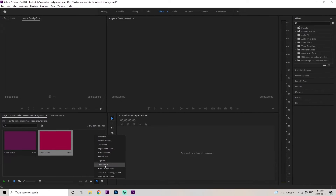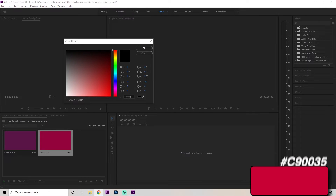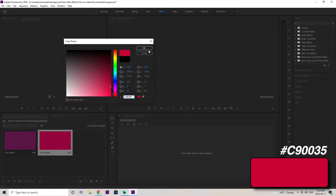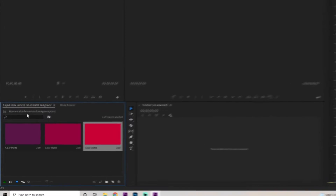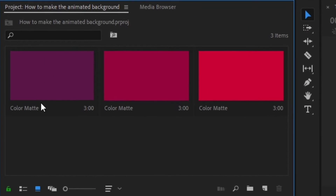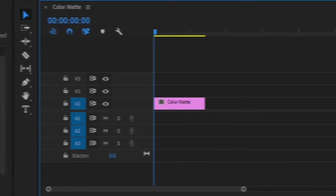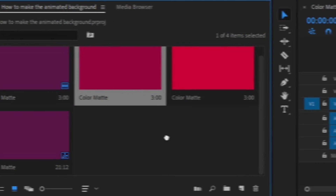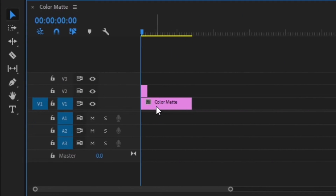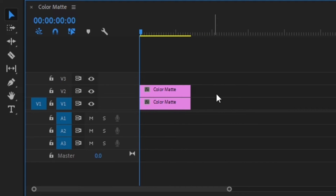Then just the final one — go back to the color matte and follow the same steps. We just need to get these three colors in first because it makes the whole animation a lot easier to do. Once we have all three colors in, we're going to grab the purple one and drag it right onto our timeline, drag it out to about 20 seconds, then grab the middle color — the kind of purplish pink one — place it right on top and drag it out to the same length.